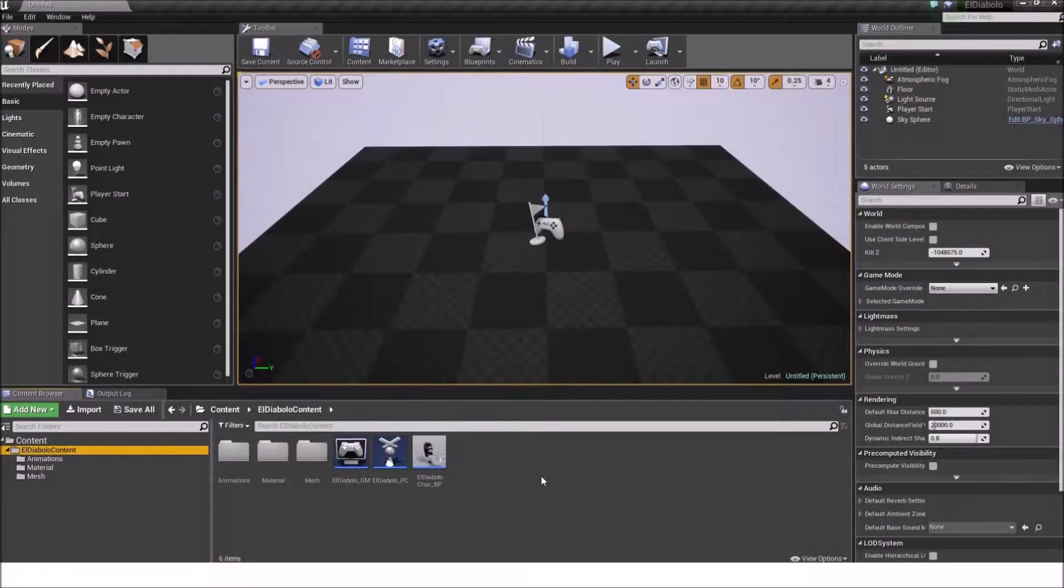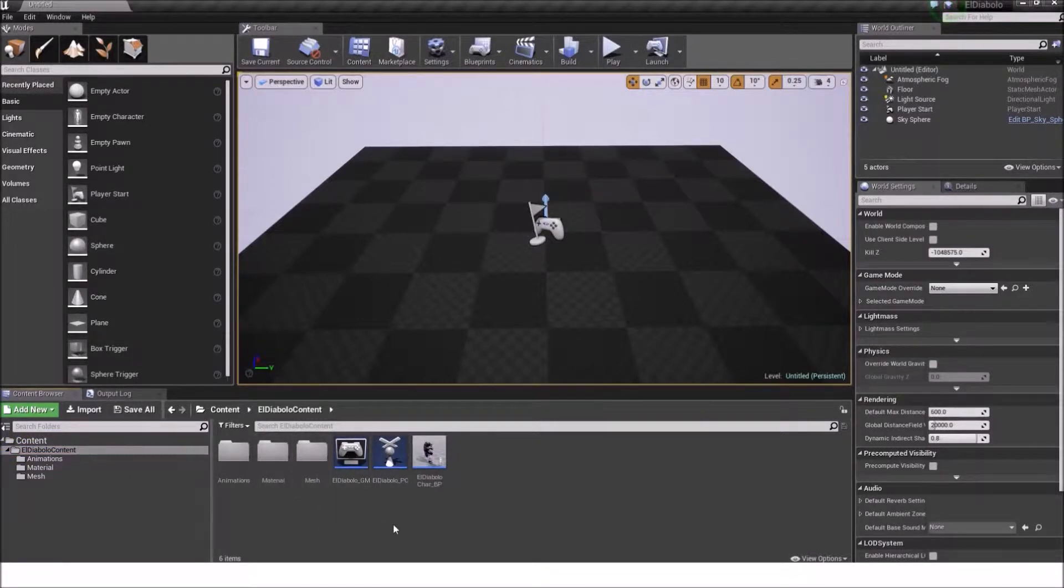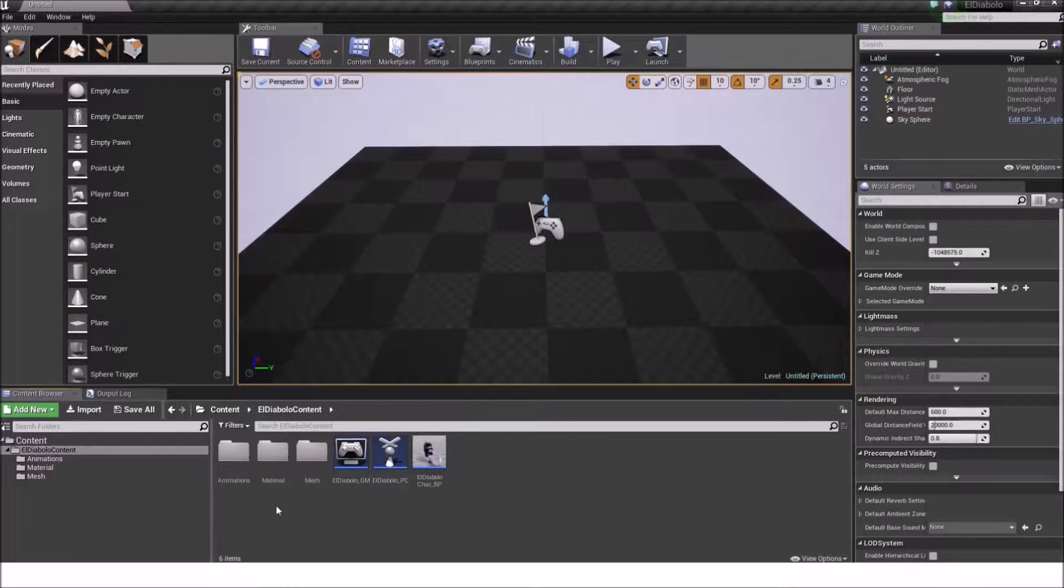Hello, welcome back. We stopped earlier with the material setup and now we are continuing with the animation blueprint and the blend space.